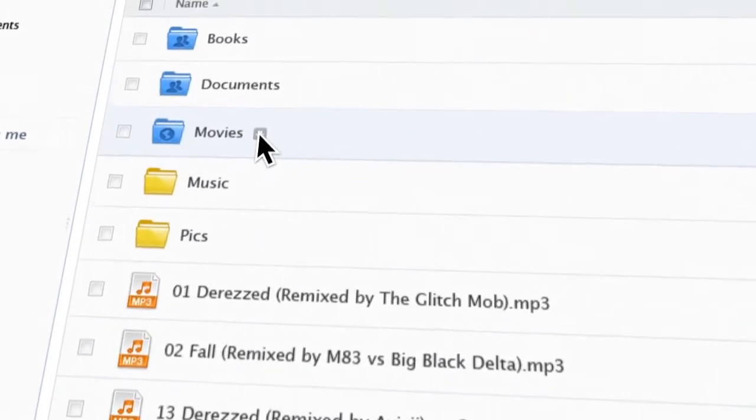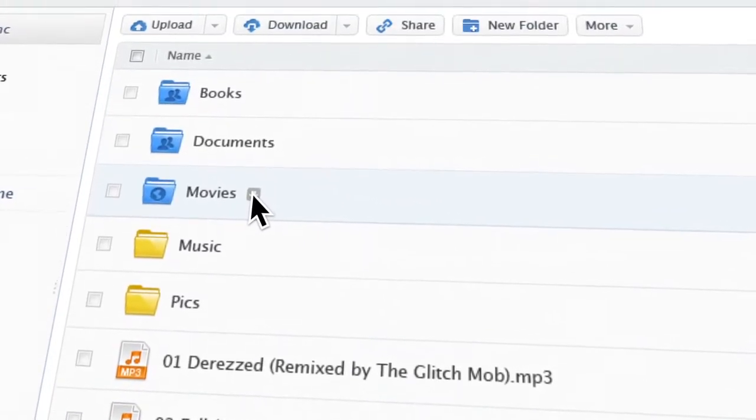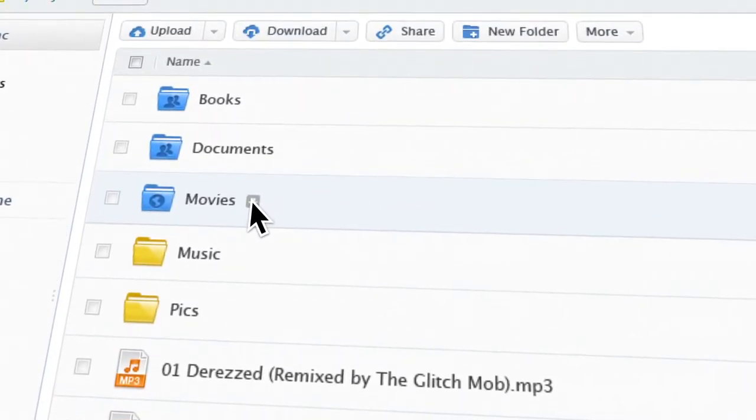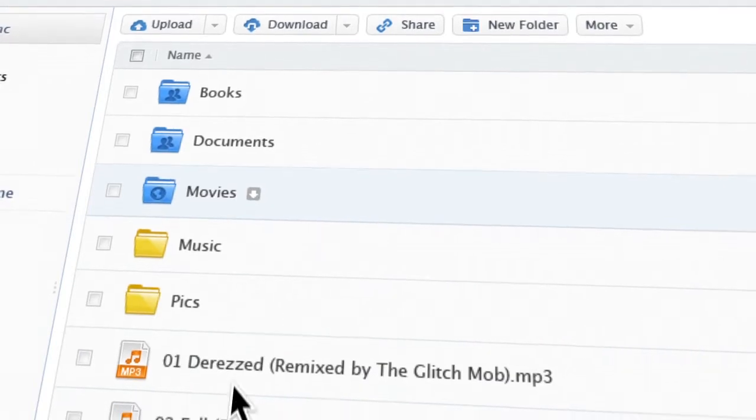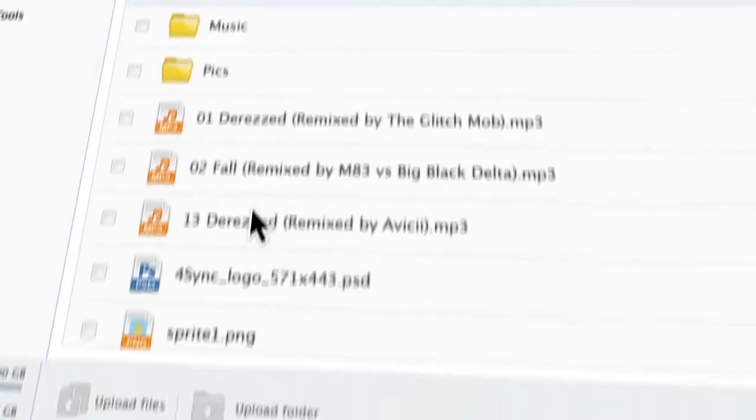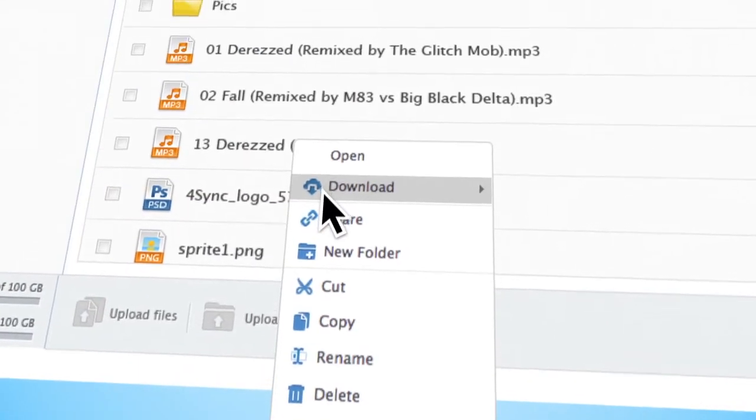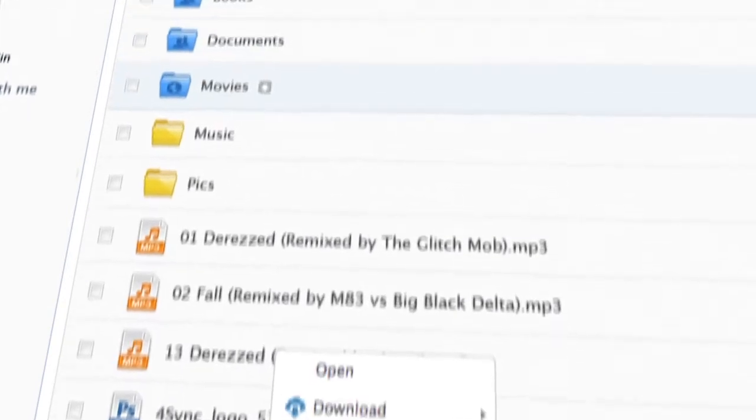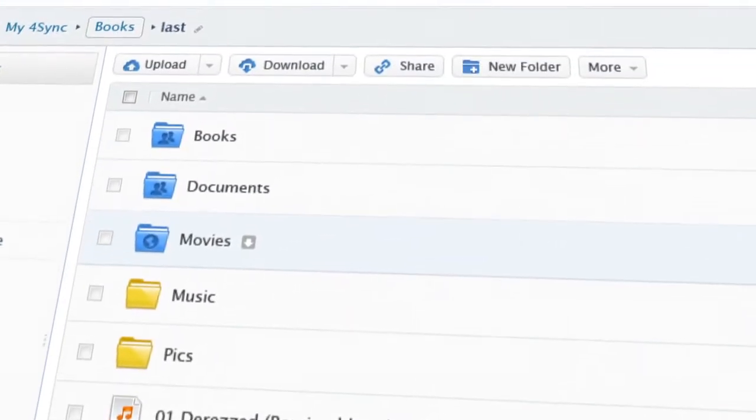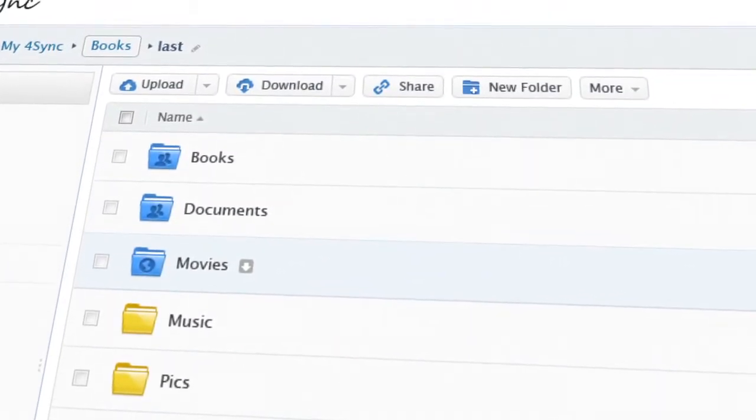Second, to click on the arrow that appears when you hover over the file. Third, right-click on the file and choose Download. There are a few ways to download folders.